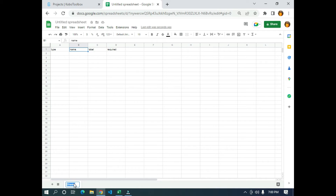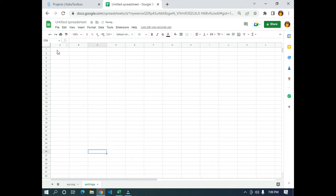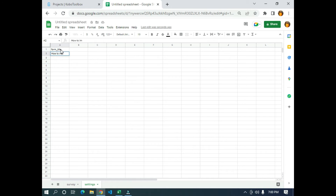After that, I need to change the sheet's name to 'survey' and open a new sheet called 'settings'. In the settings sheet, in the A1 column, I'm going to type 'form_title' and under it I'll call the title 'How to import Google Sheets to KoboToolbox'.